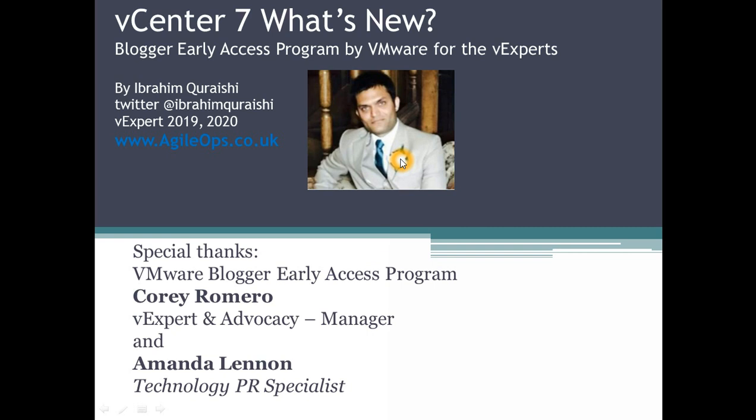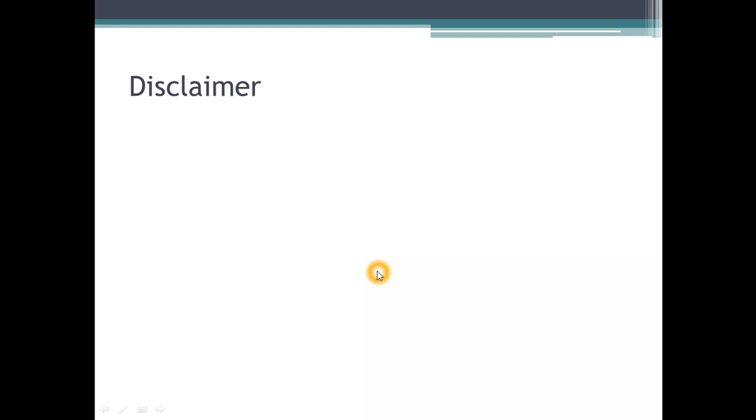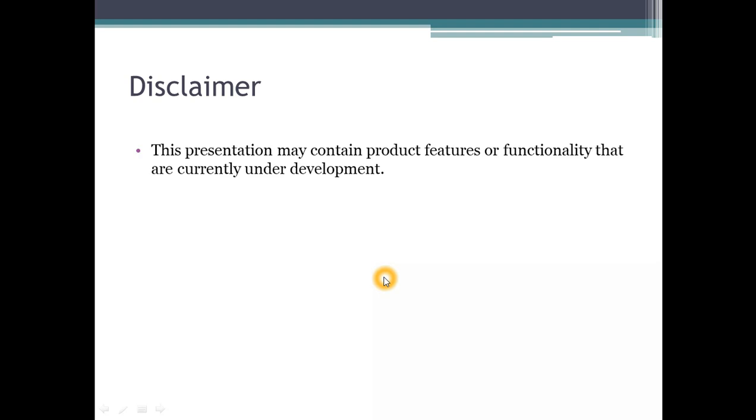Be sure to subscribe to my YouTube channel and my website. A special thanks to VMware, big thanks to Corey the vExpert advocacy manager and Amanda for allowing me to share these slides with you guys on my channel. So let's get started.